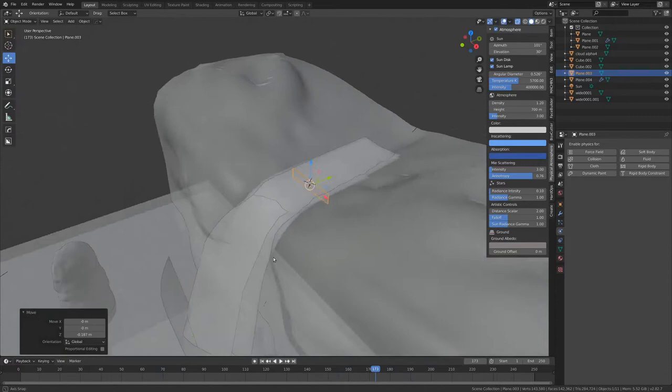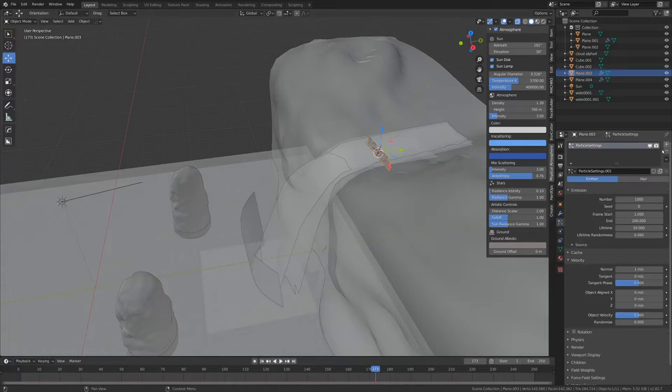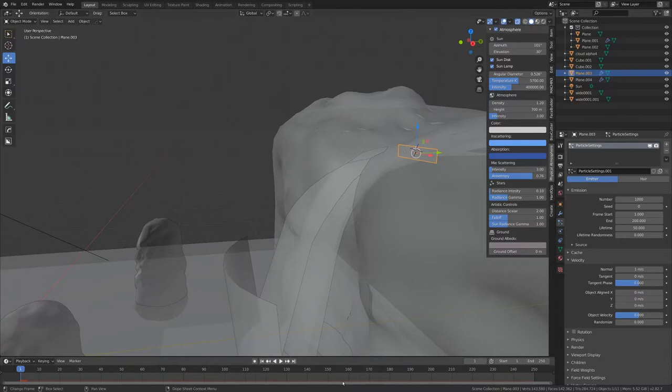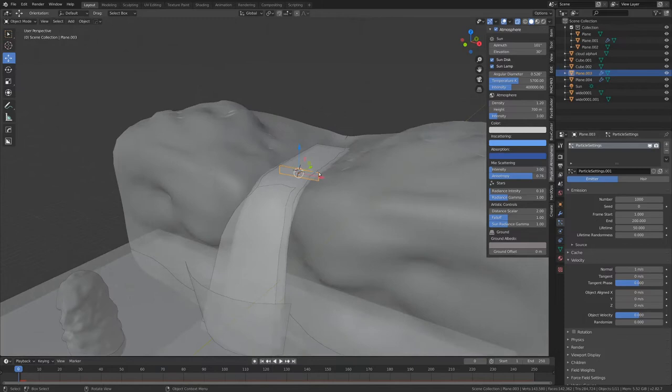Let's go to the particle settings of this plane and drop in a particle system. If we go shift and left arrow that'll start us up at the start of the animation. I'm just going to let it play through these 250 frames and that'll probably work out all right.